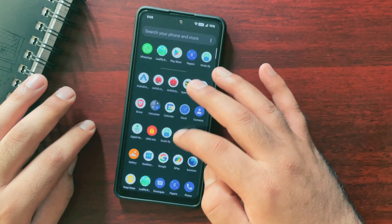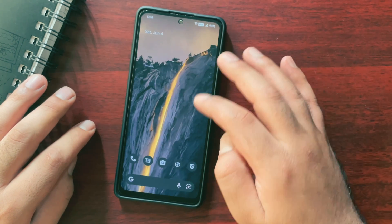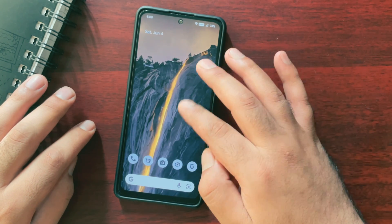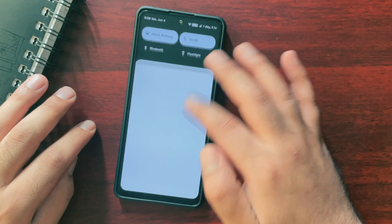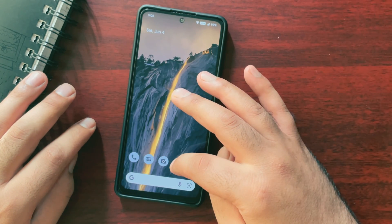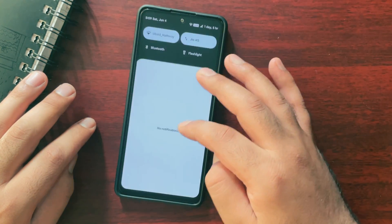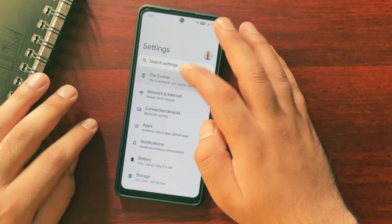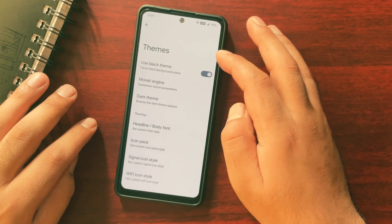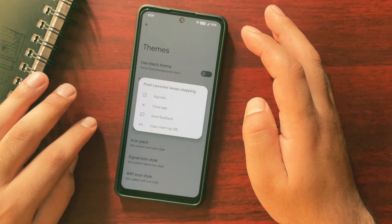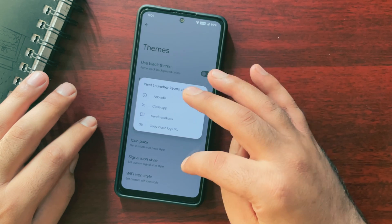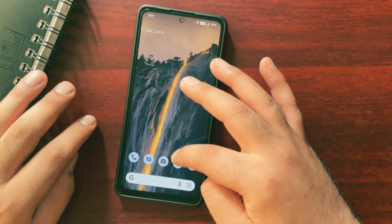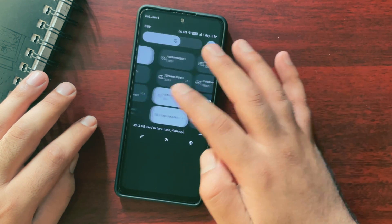Now let's take a look at some cons, starting with theming. I usually use dark theme on my device, but if you try to change the theme to light, everything else will change apart from the notification bar, which is really weird and does not look good at all. The second issue is also with theming: if you enable black theme in Evolver and then change the theme to light, then try to disable the black theme in Evolver again, the Pixel Launcher will keep stopping — which is very weird. So if you frequently switch between light and dark themes, this is going to be an issue. If you continuously use dark theme, it should work fine.